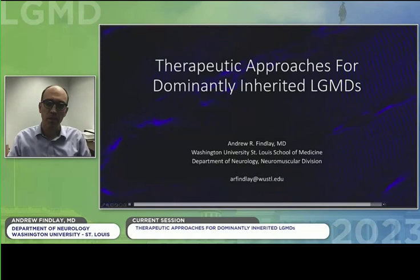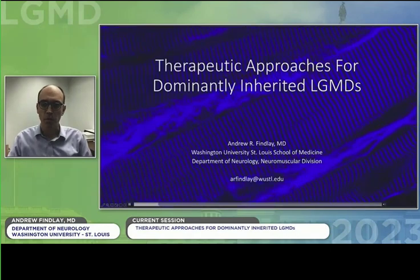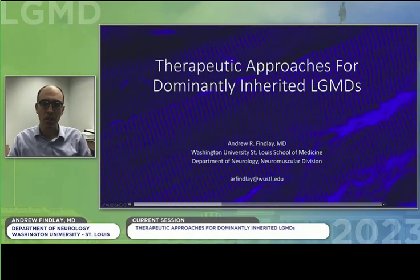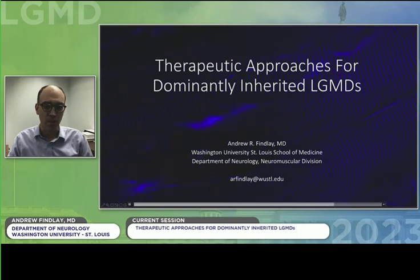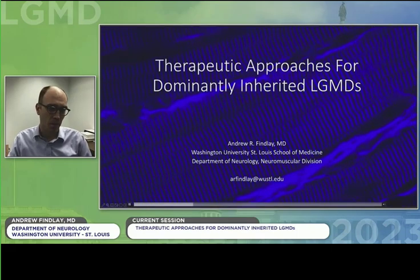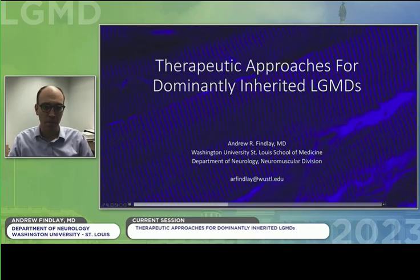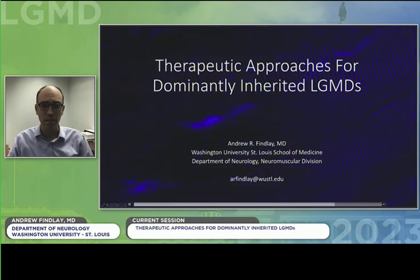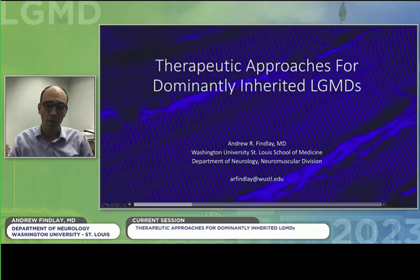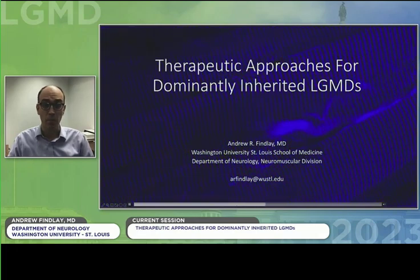My name is Andrew Finley. I'm part of the junior faculty in the Neuroscience Division at Washington University in St. Louis. I'd like to thank the organizers for the kind invitation to give a talk, and I apologize for not being able to be there in person. If anyone has questions, please feel free to reach out to me via email. We're going to be talking about a variety of different therapeutic approaches for dominantly inherited limb girdles.